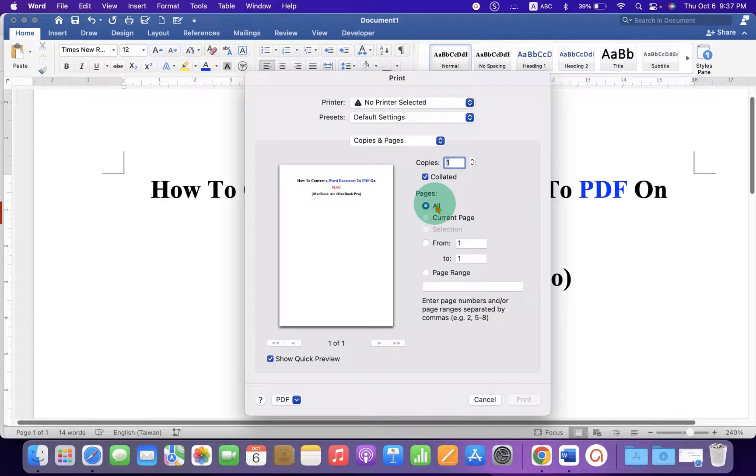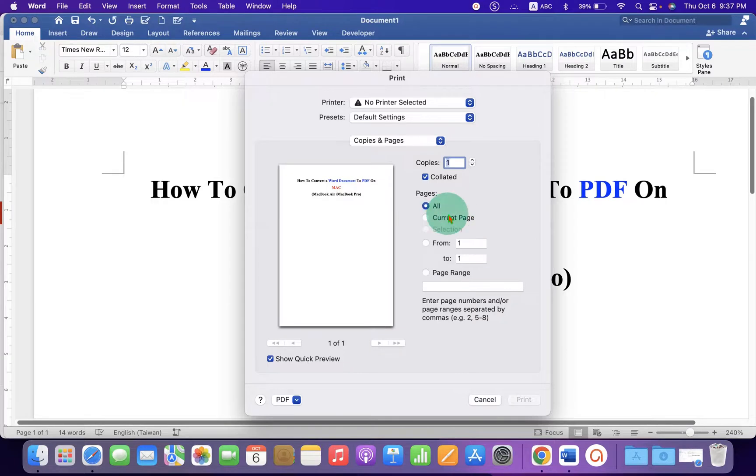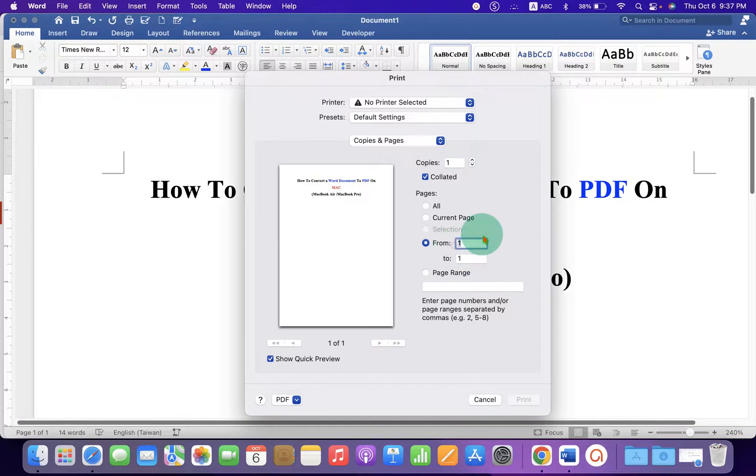If you want to save all the pages as a PDF, a single PDF, or only one page, the current page as a PDF, you can also give the range. For example, if you want to print from page 1 to page 9, you can just enter page 9. Then, after selecting this option,